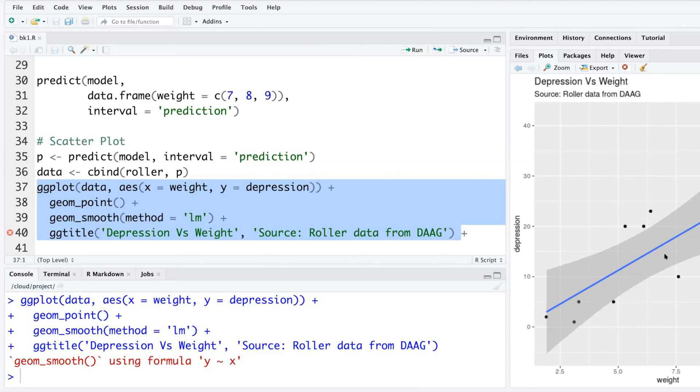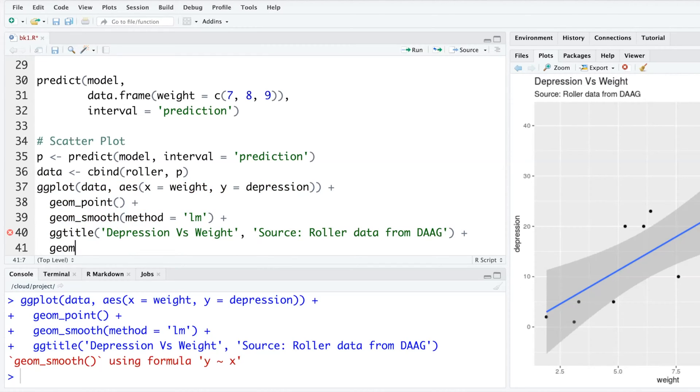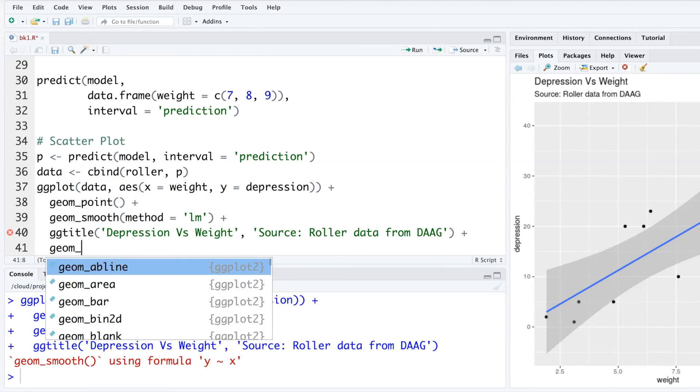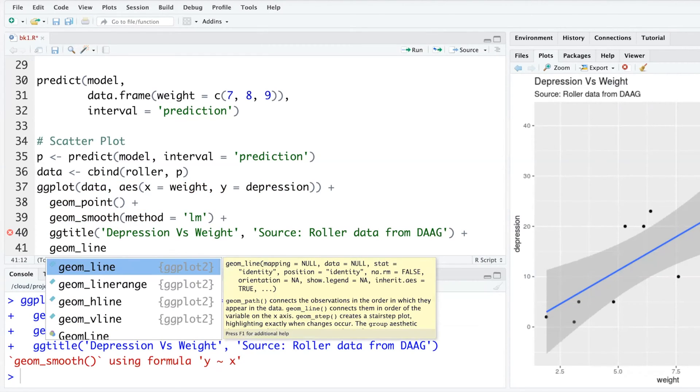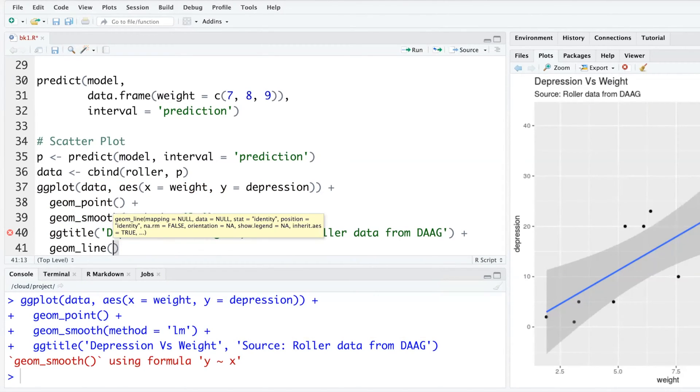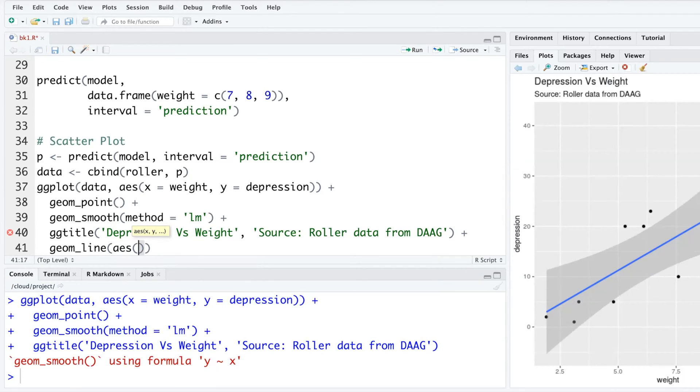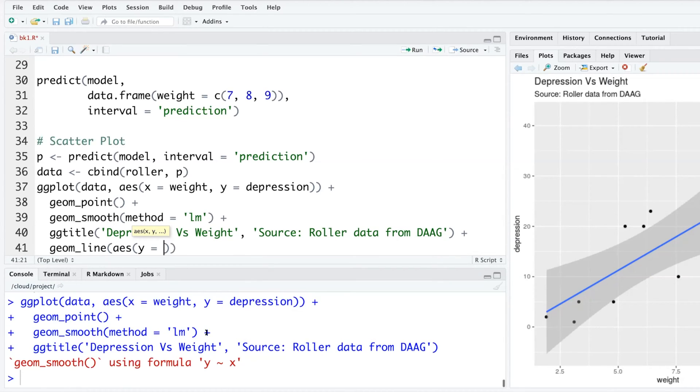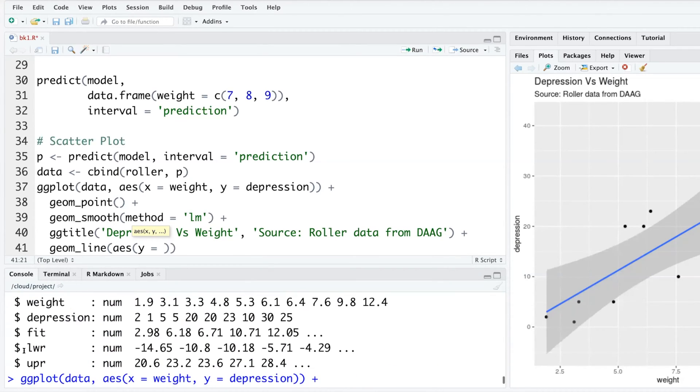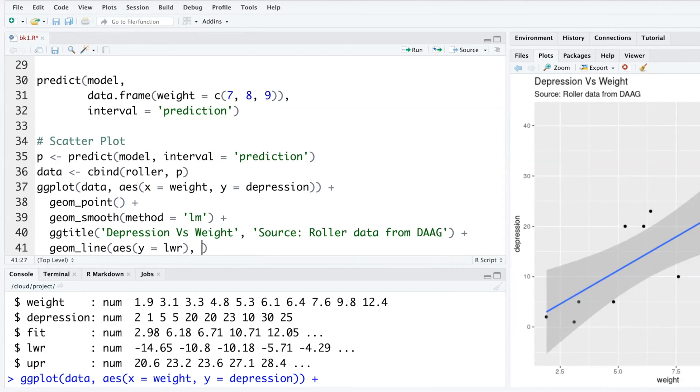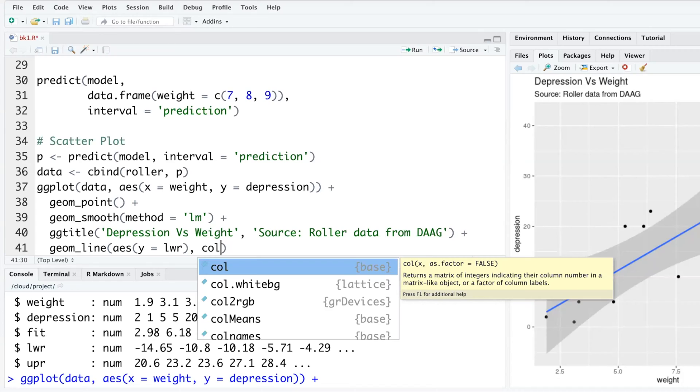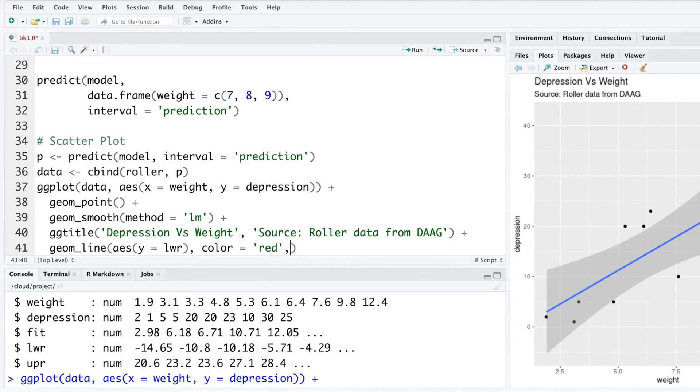But I can also include the prediction intervals by using geom_line where we can say aesthetics y equals lwr for lower, and upr for upper. We can also say color red and linetype dashed.